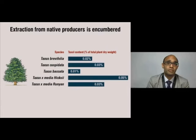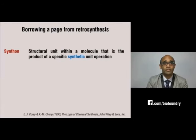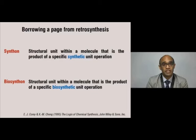The alternative, which is to extract these molecules from natural sources, is also difficult. So what's the alternative? Biosynthonics.